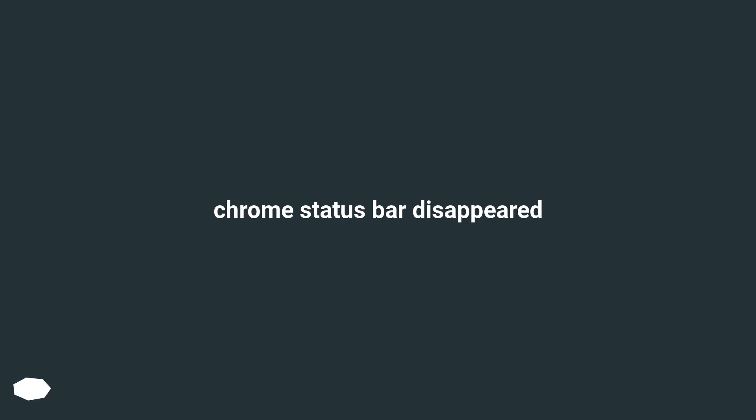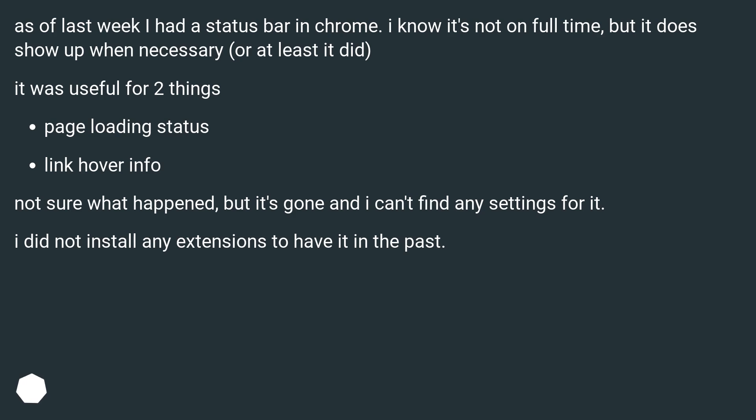Chrome Status Bar Disappeared. As of last week I had a status bar in Chrome. I know it's not on full-time, but it does show up when necessary, or at least it did.